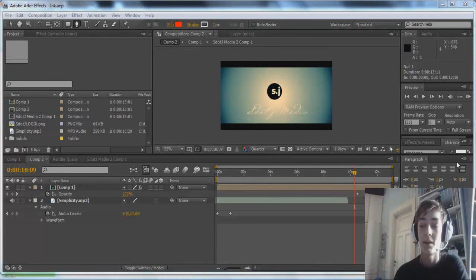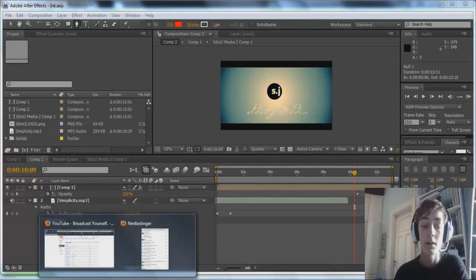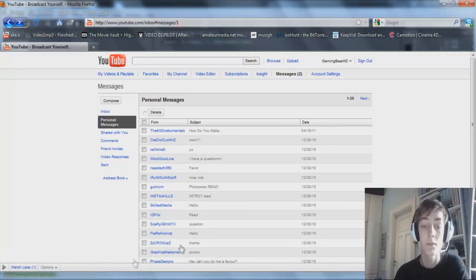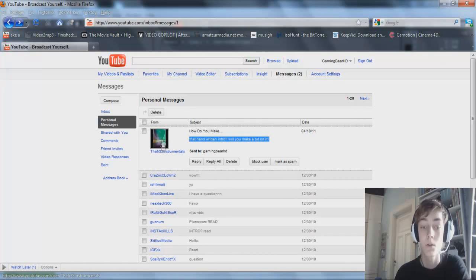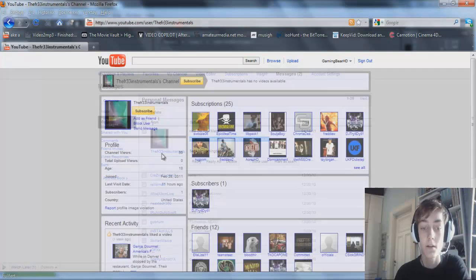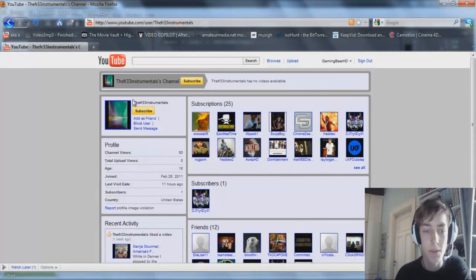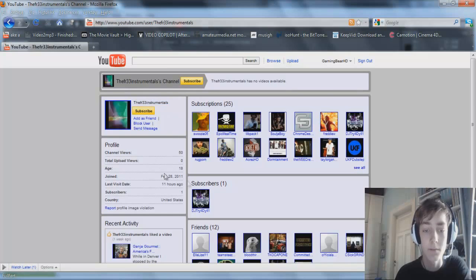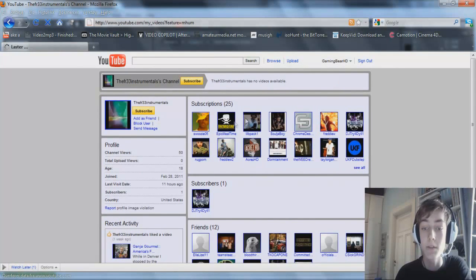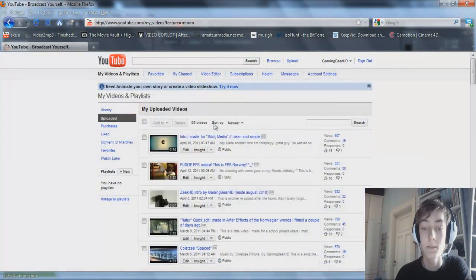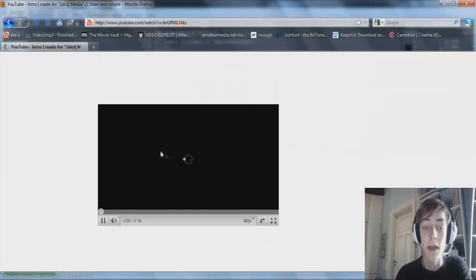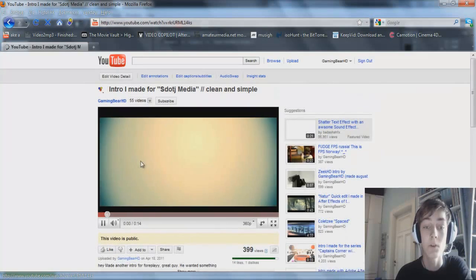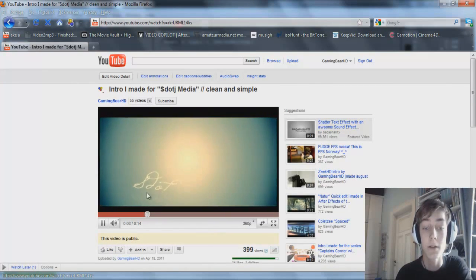Yes, hello, this is GamingBear and I recently got a request for the last video I made, a handwritten intro, so I got this question. If you haven't seen it, this is the video. It's kind of a handwritten intro that is clean and simple.